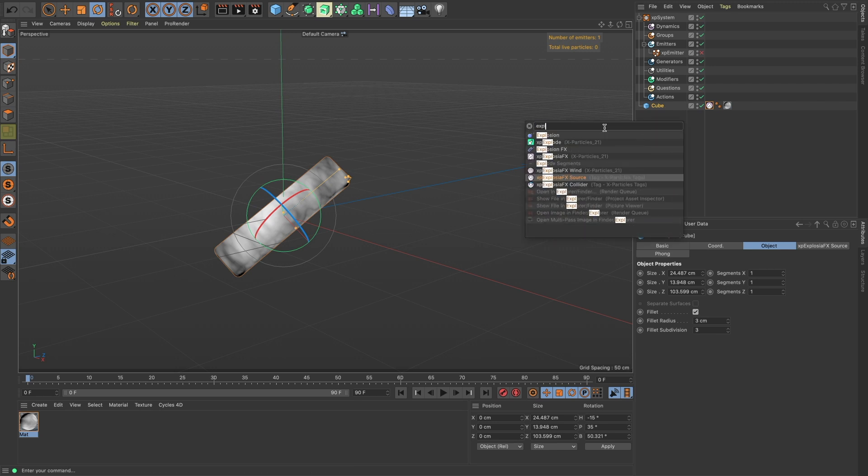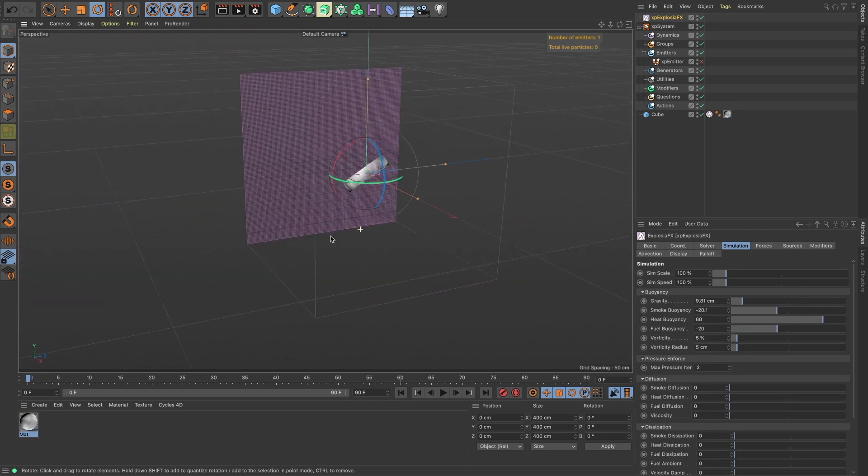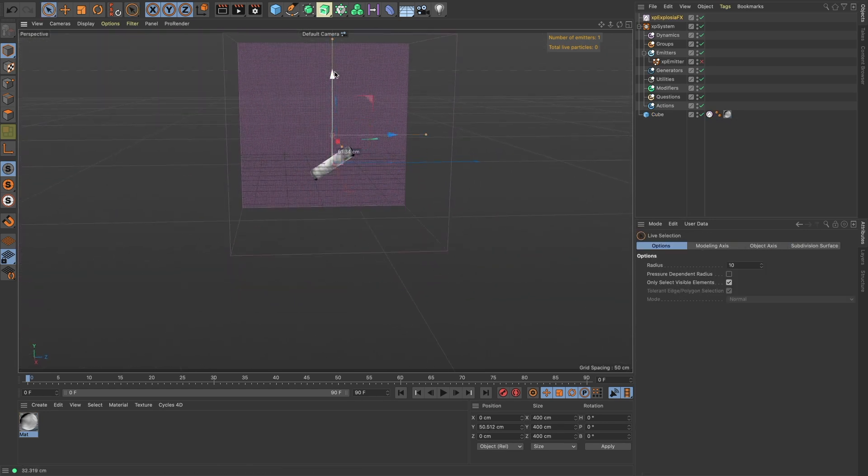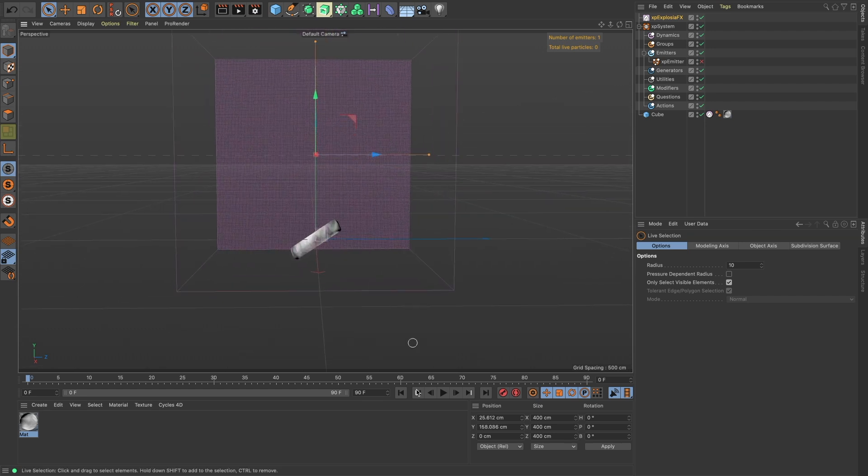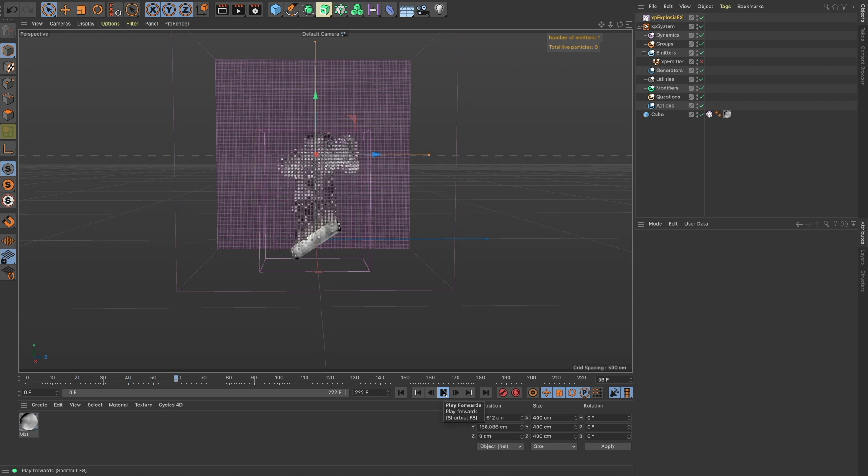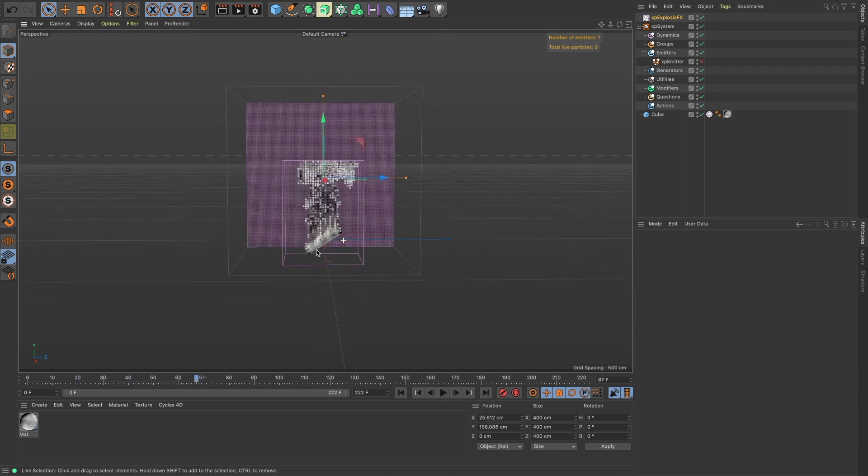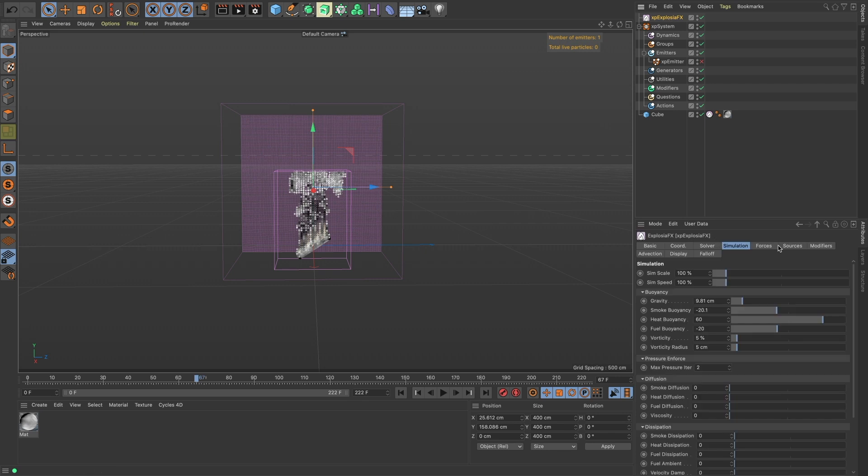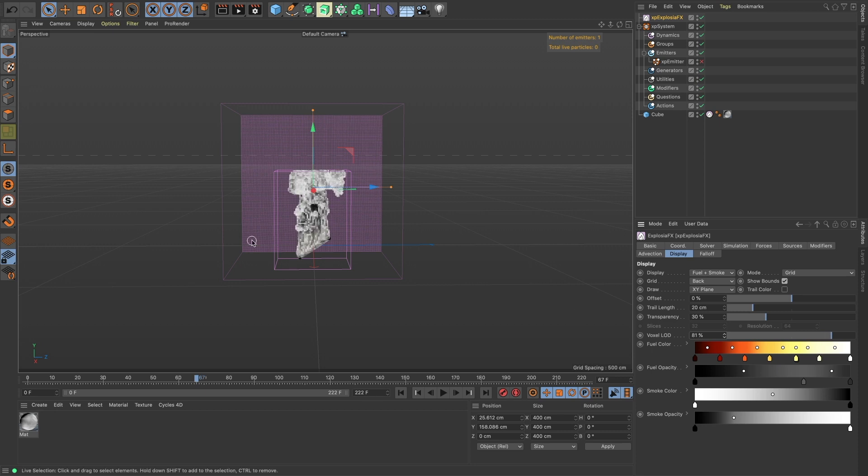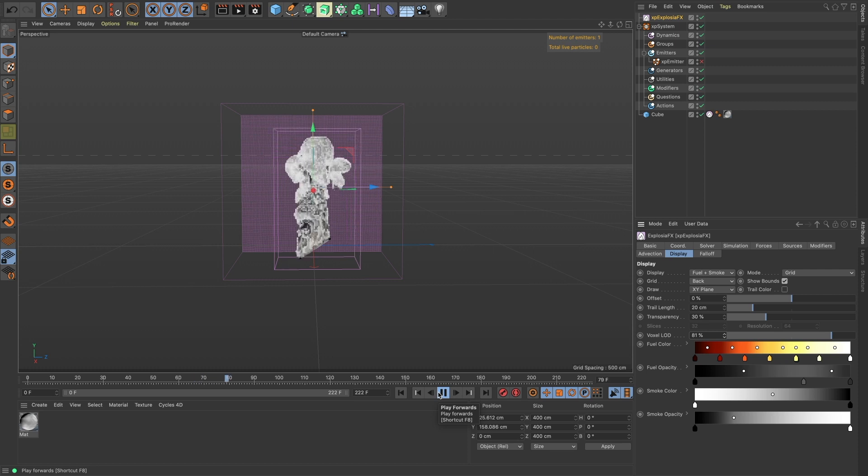So yeah, this is gonna be our source here, so let's just build the rest out and then we'll change the settings here. So let's bring in our Explosion FX and let's bring it up, so add some more frames and then straight away we have that going there. Let's increase the resolution in the level of detail of our voxels.